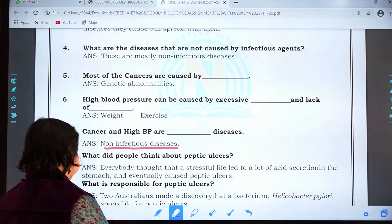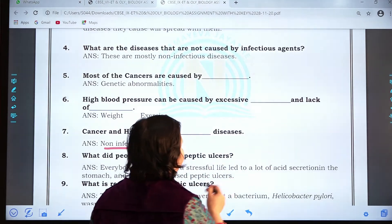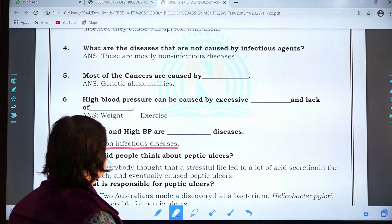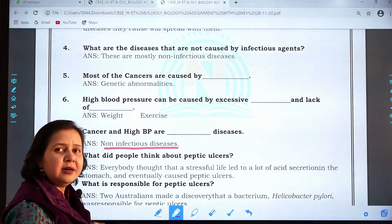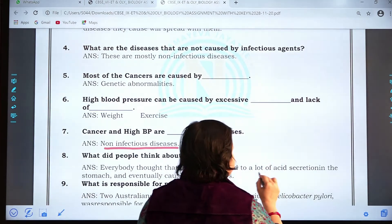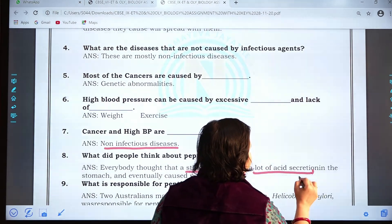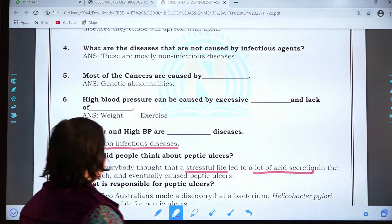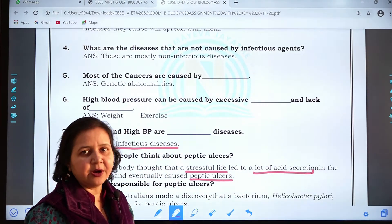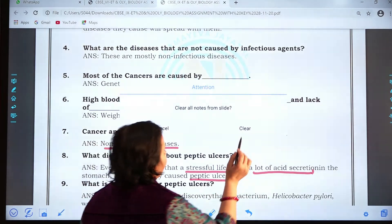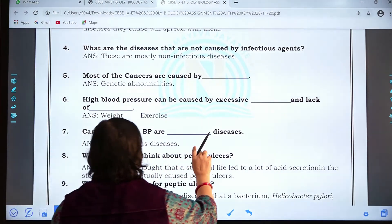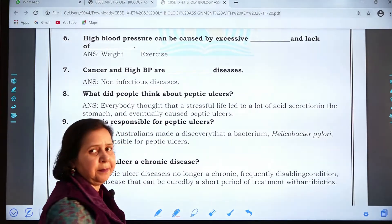Question eight: What did people think about peptic ulcers — the ulcers of the stomach? Everyone thought that a stressful life led to the secretion of a lot of acid in the stomach, which eventually caused the peptic ulcers. But let's see the real cause — what is actually responsible for peptic ulcers?